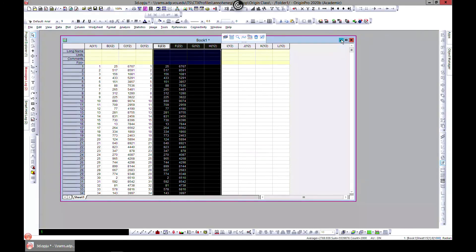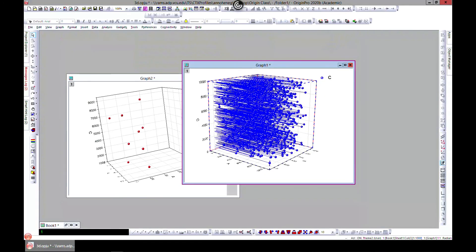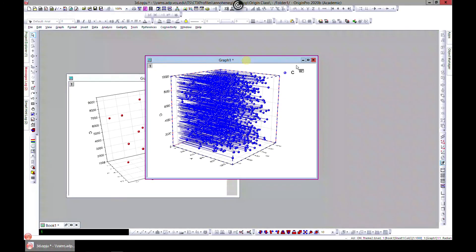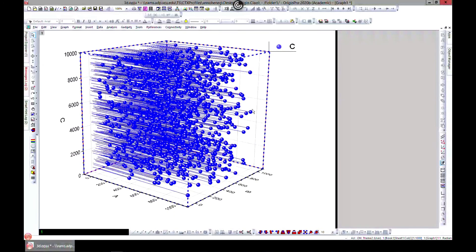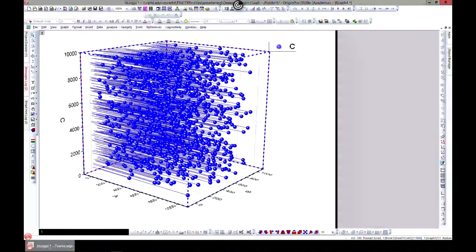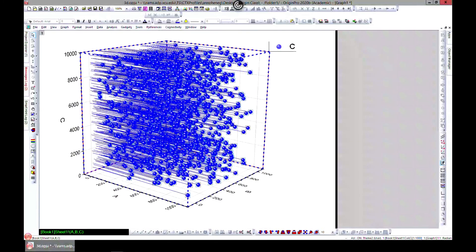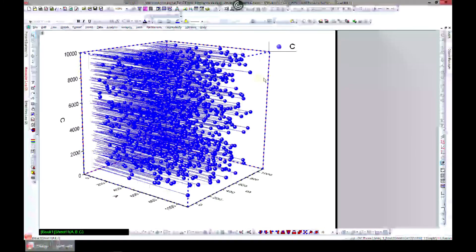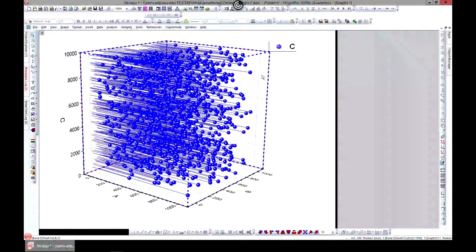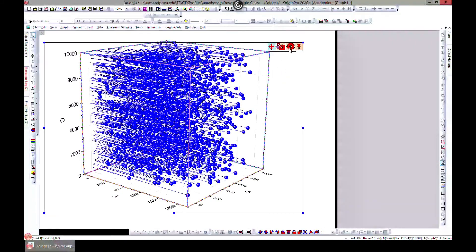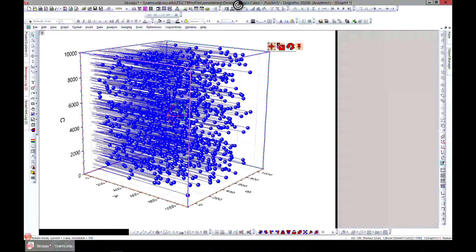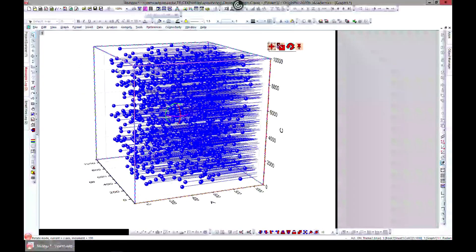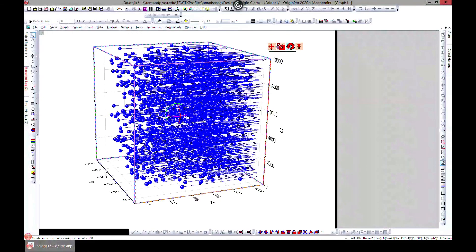That is how you get a scattered 3D plot, and you can make many things out of it. You can customize it to however you need it for your presentations. Thank you and see you in the next lecture.